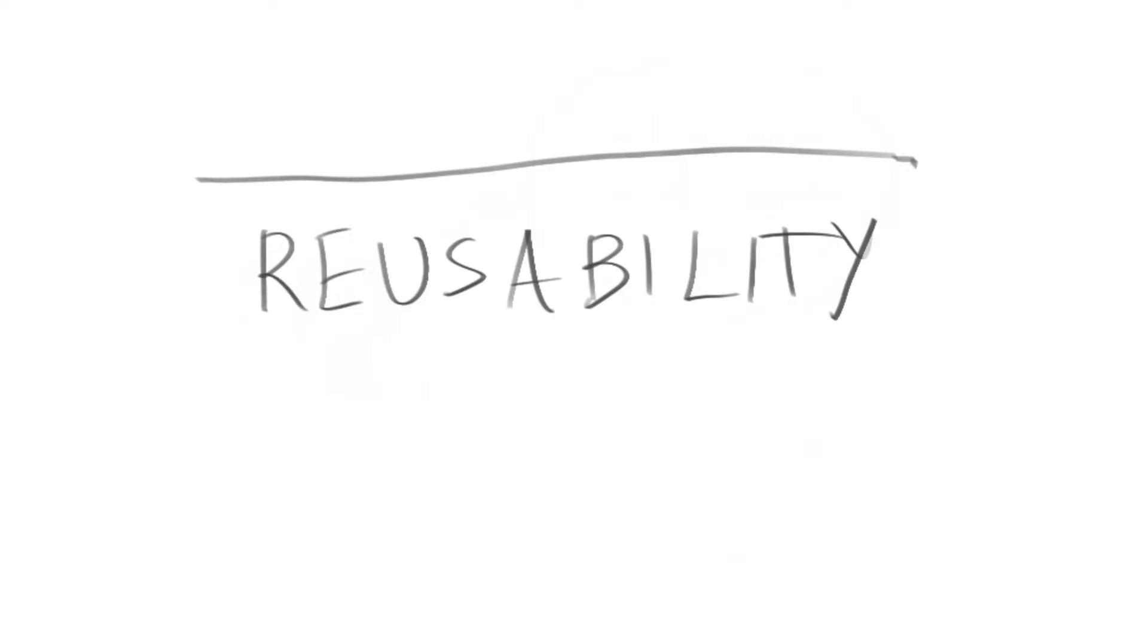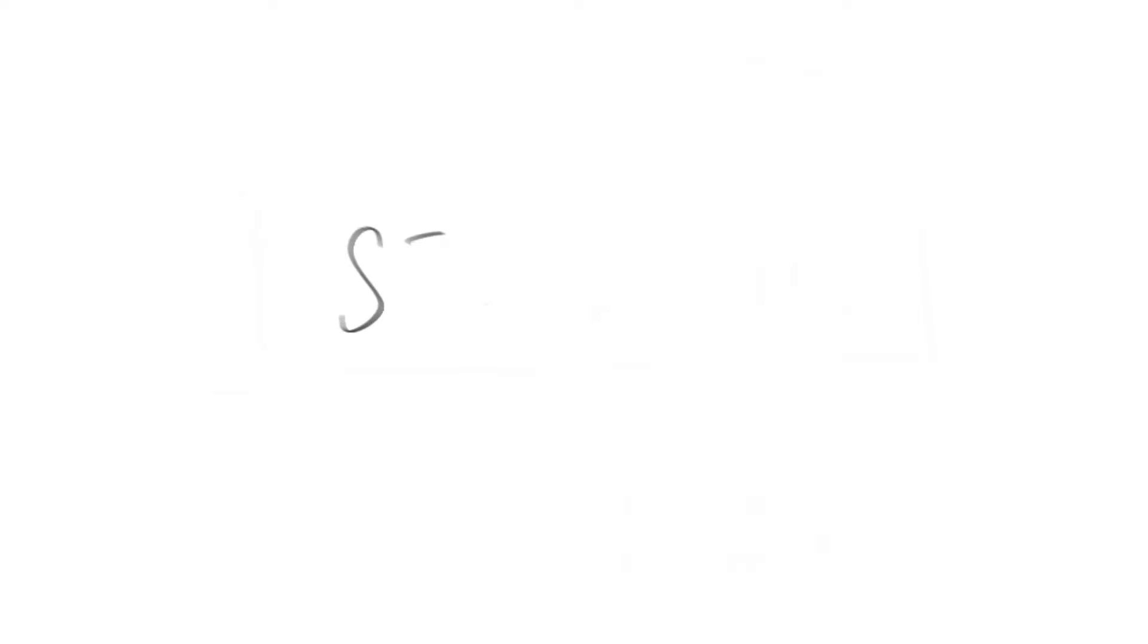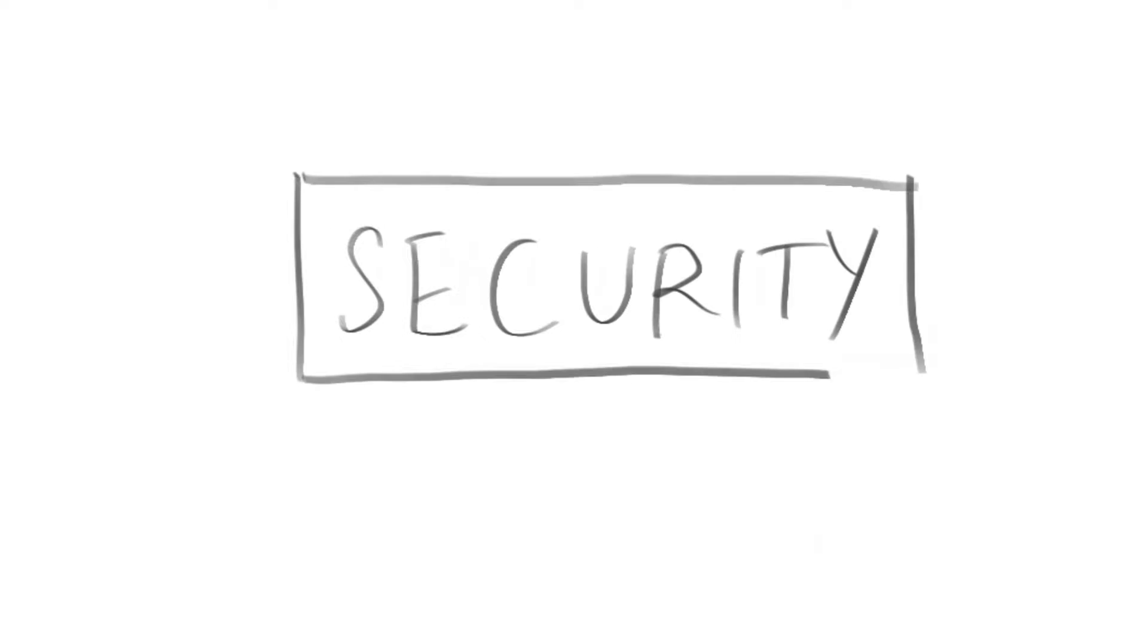The answer is quite simple: reusability, simplicity and security.